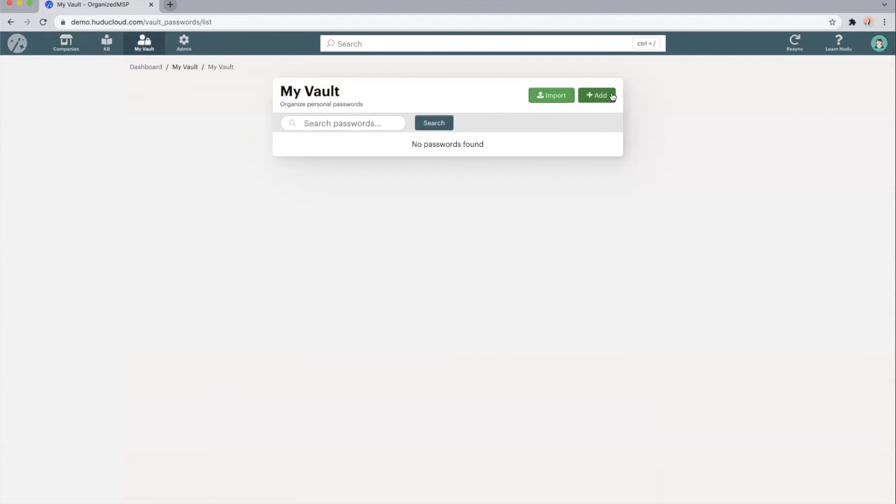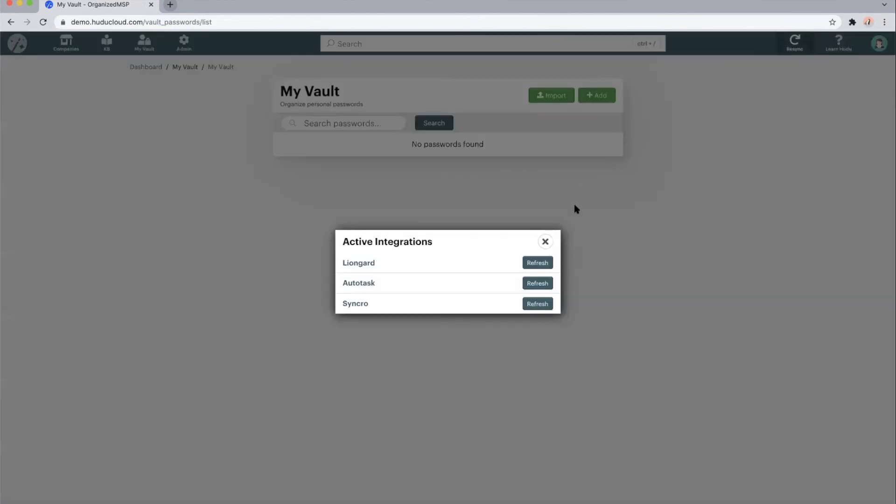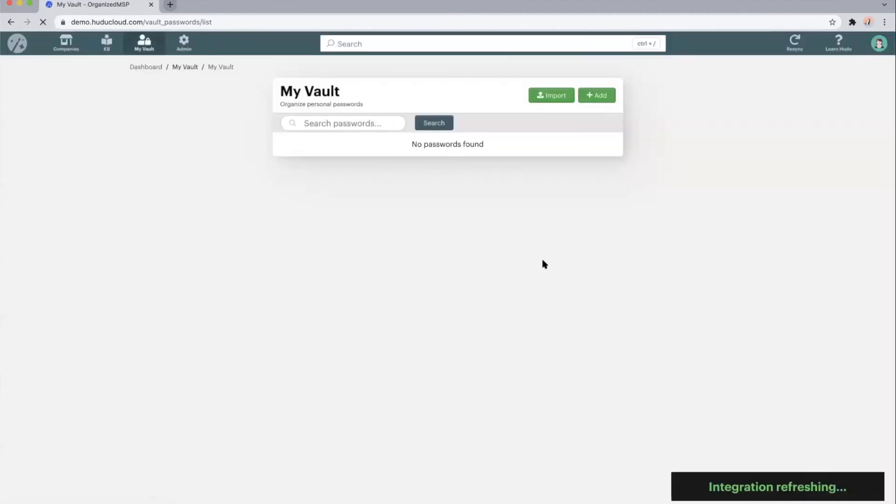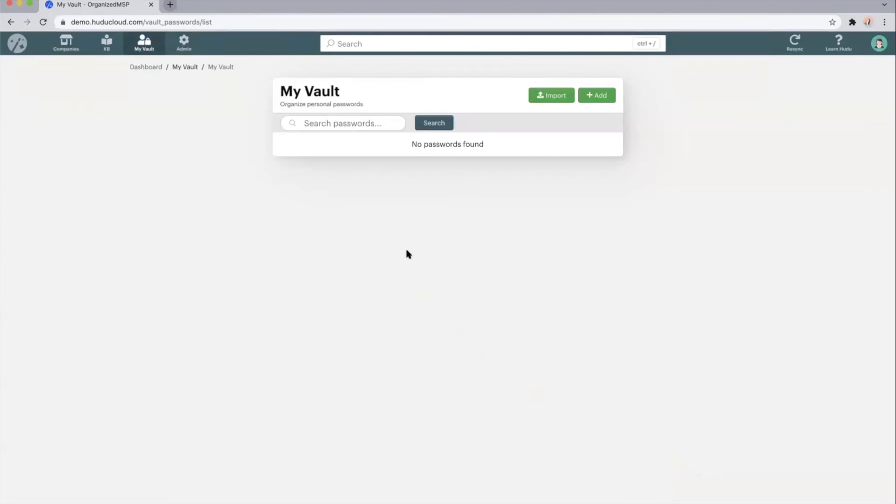We have the resync feature. So we sync with all of our active integrations automatically every three hours. But if you populated something into one of your integrations and wanted it to come over into Hoodoo almost immediately, we can go ahead and hit the refresh. It'll take a couple of seconds and that information would be pulled in.